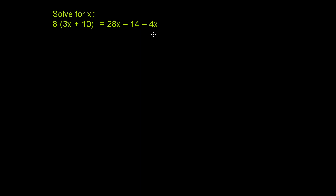So like every equation we've done so far, we just want to isolate all of the x's on one side of this equation. But before we do that, we can actually simplify each of these sides.